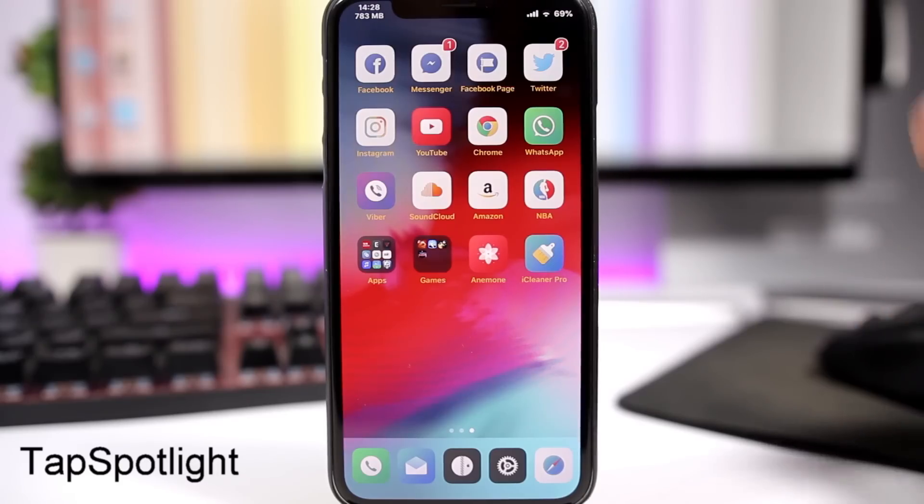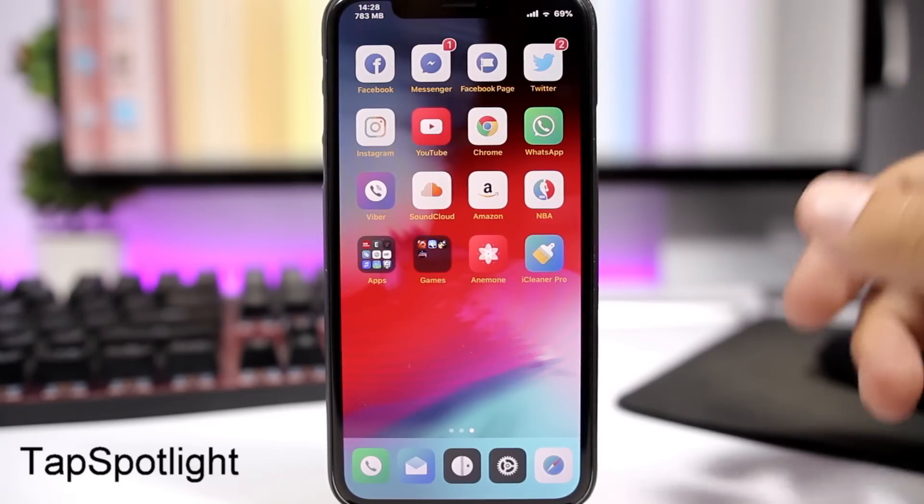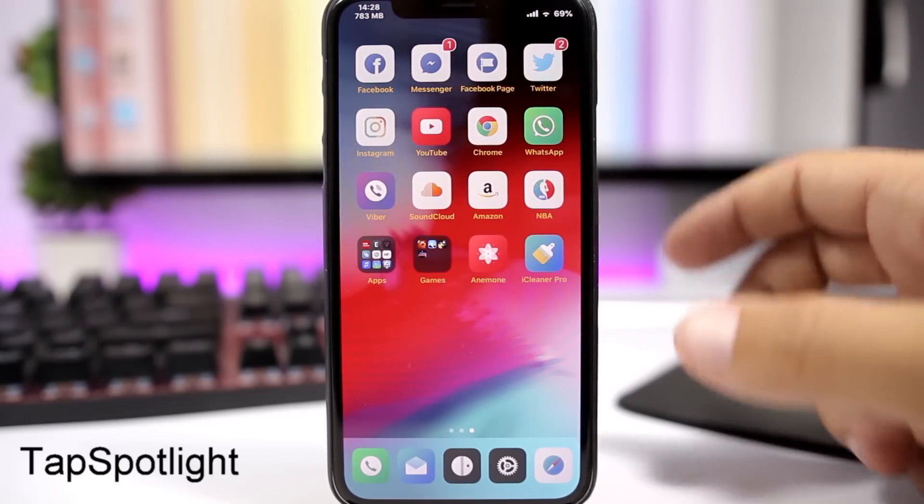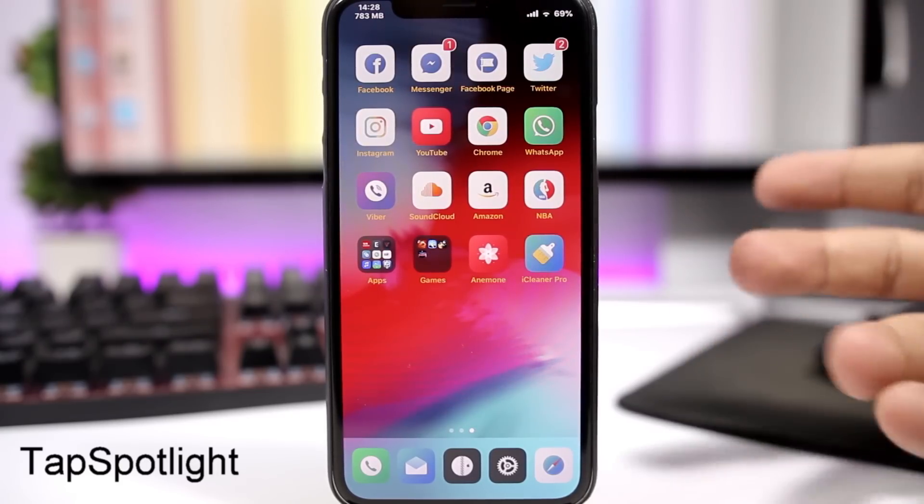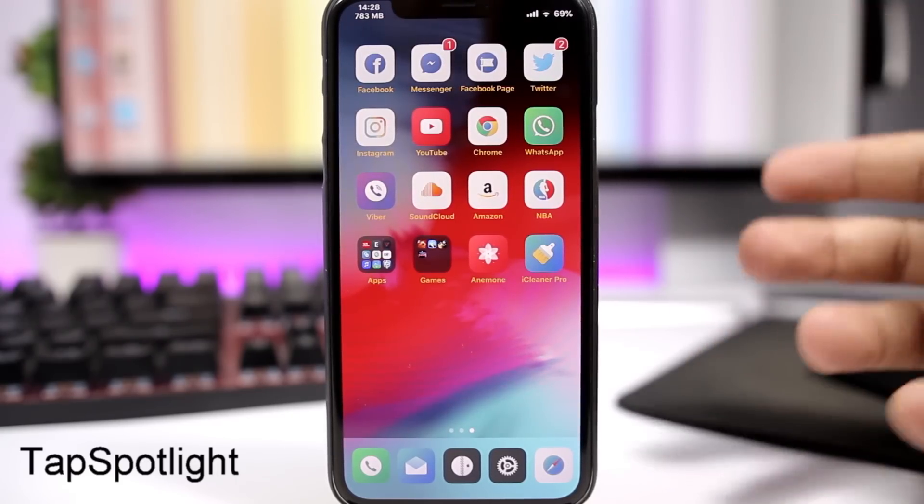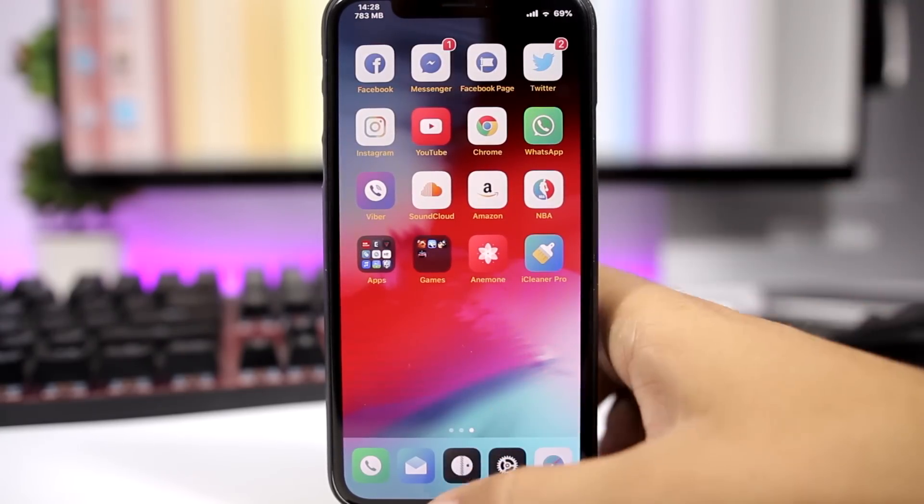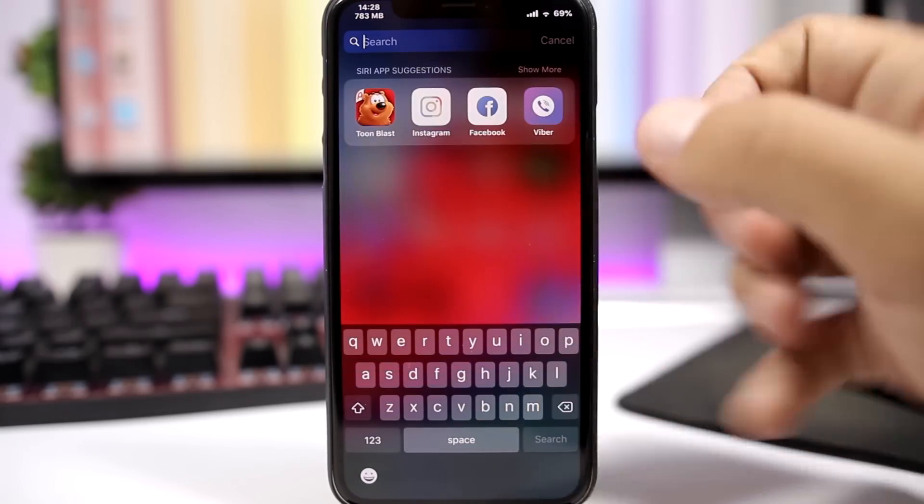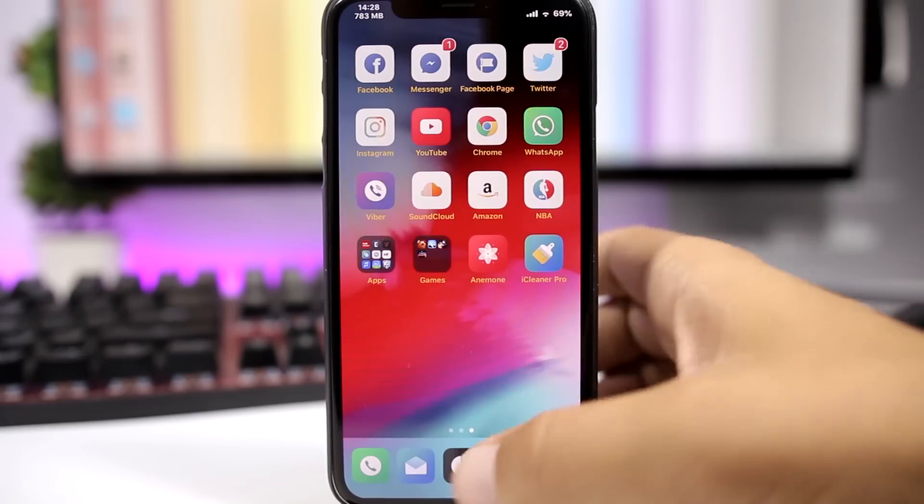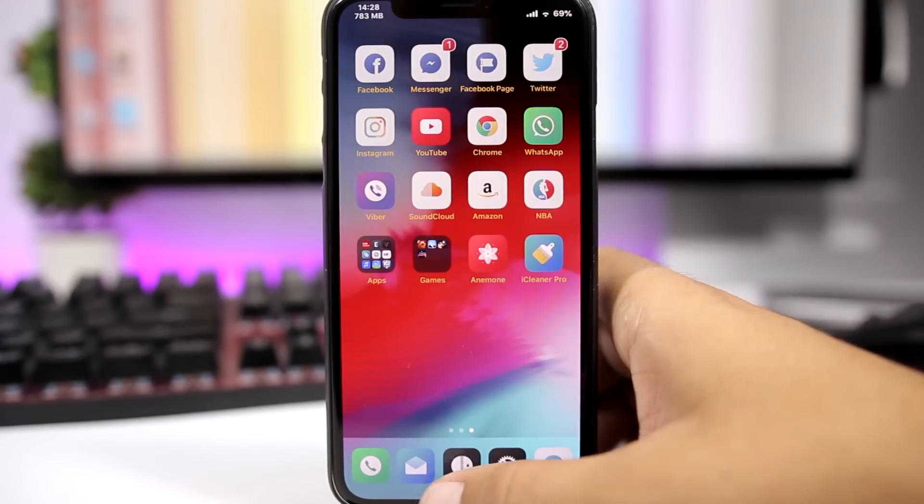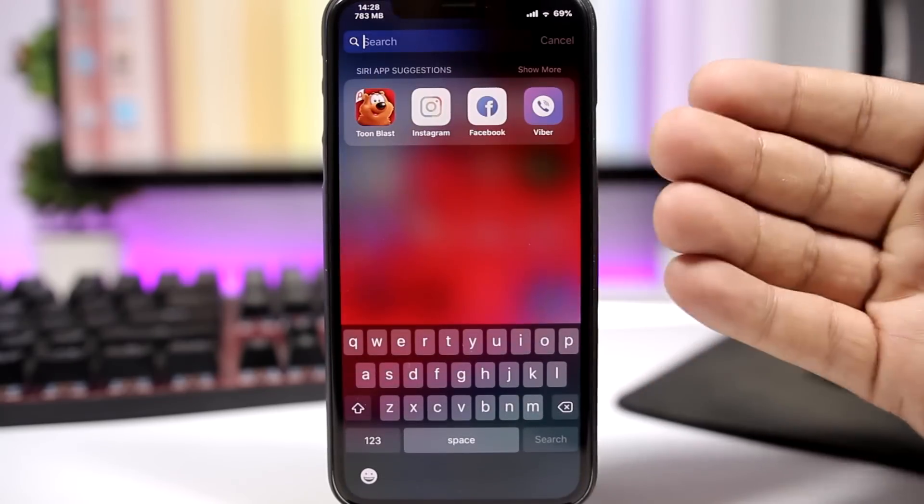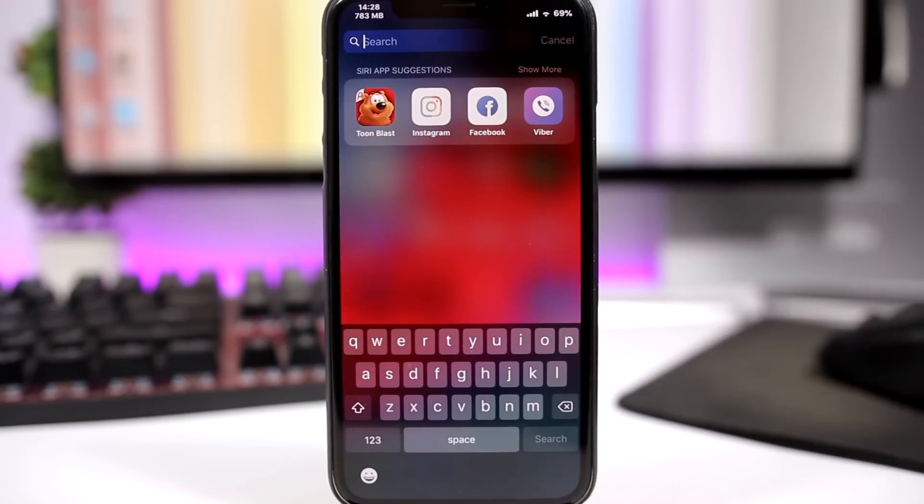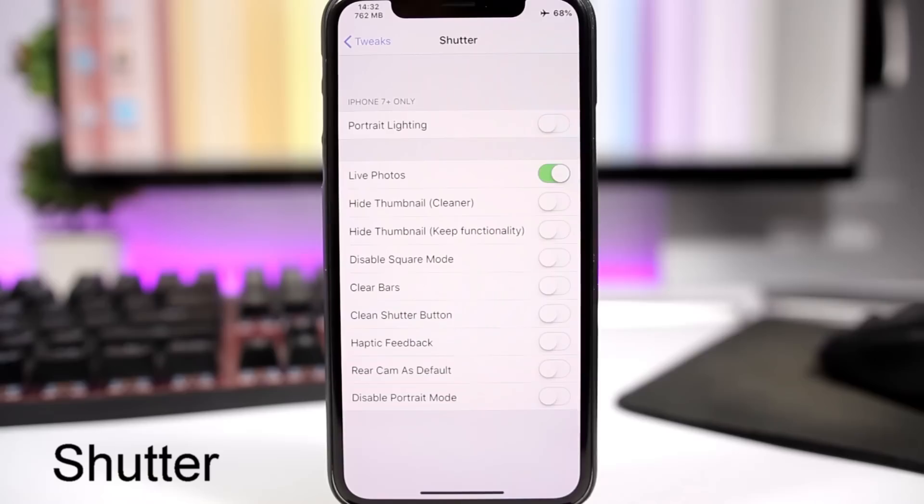TapSpotlight will add a very nice feature to the iPhone X. It allows you to easily invoke the spotlight search simply by double tapping here where the home bar is on the iPhone X, down here. Just double tap and it will invoke the spotlight search.